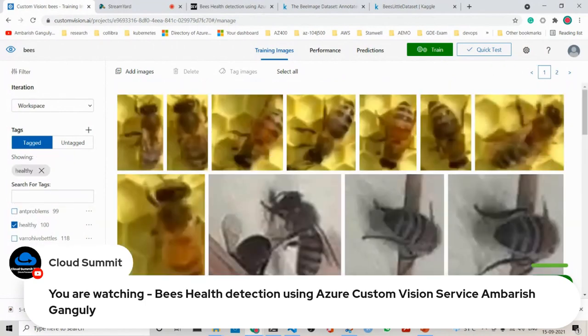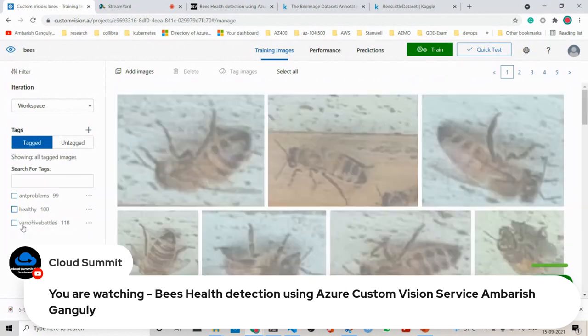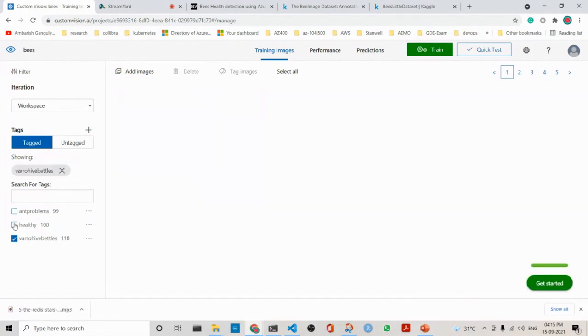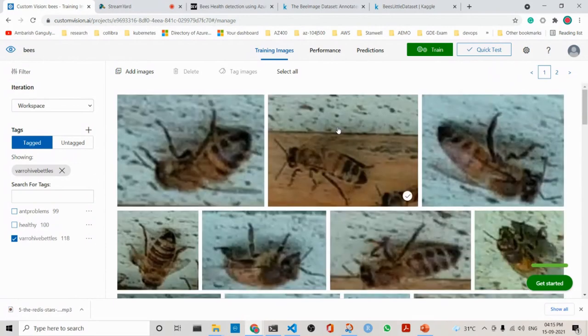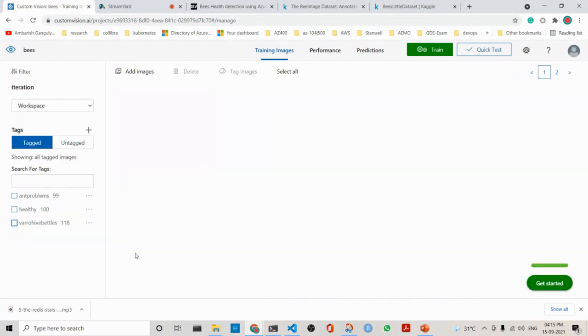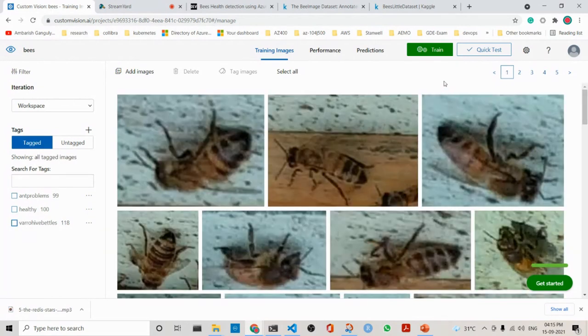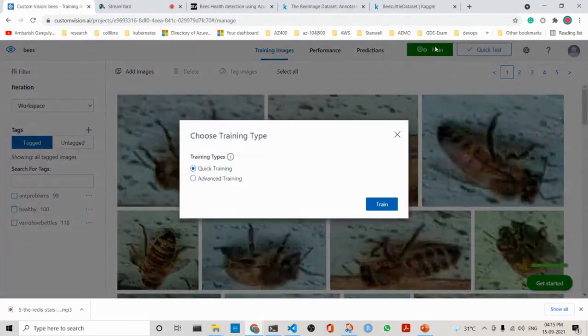These are the healthy bees which are here. Similarly, I have varroa, which are here. It is a three-class problem. So there are three types of labels here. After I have done, what I do is that I go ahead and train.